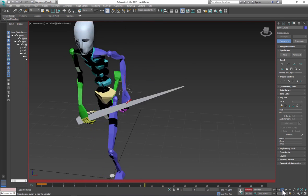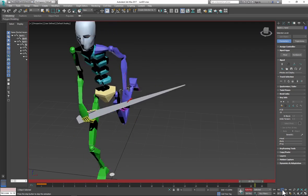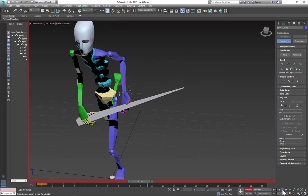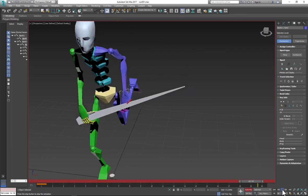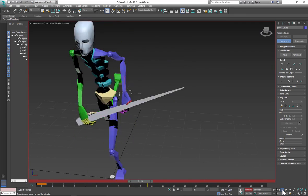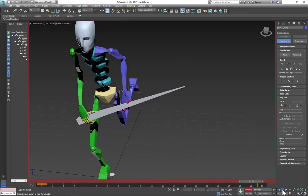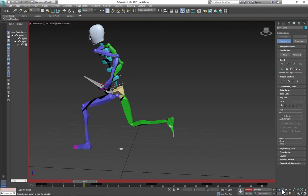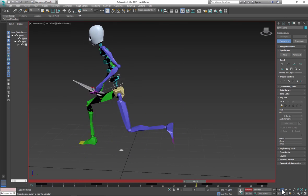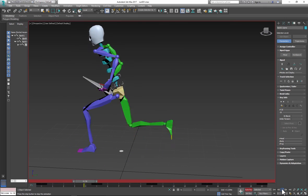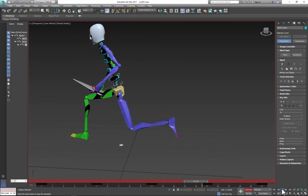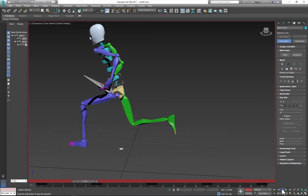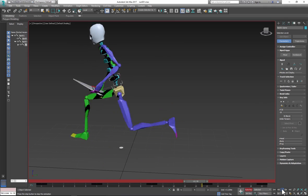Now you have character running with the weapon. Keep adjusting your animation, find video references and work on arm movement so it looks more realistic. Thank you and good luck.